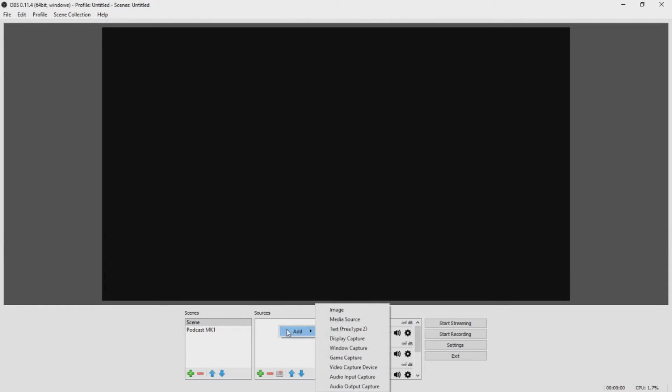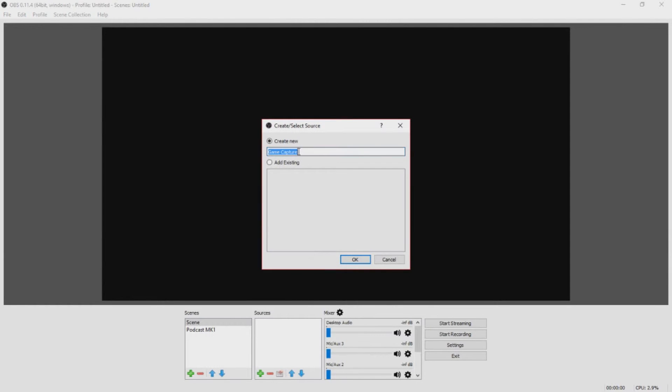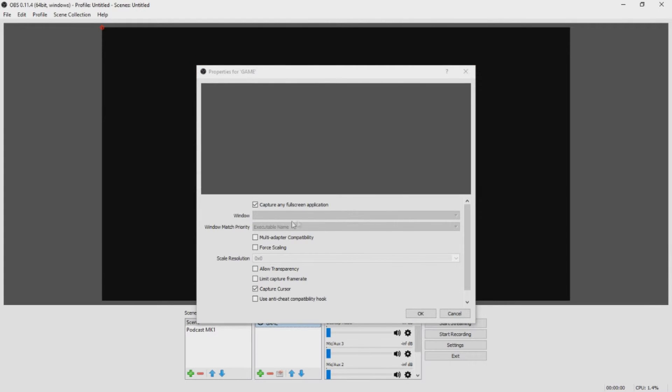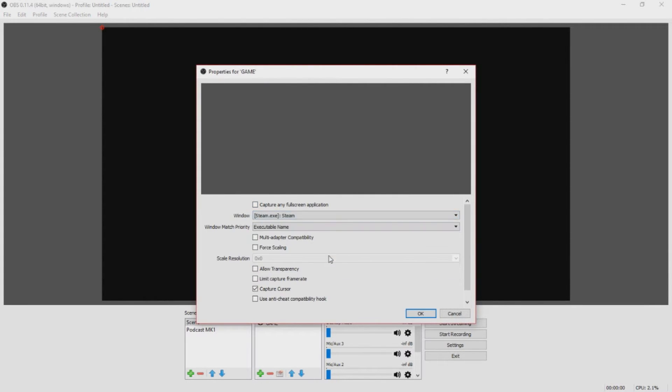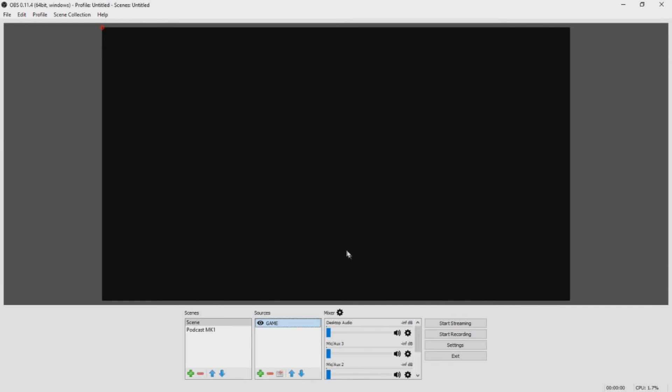And finally, we have ease of use. So when you're to capture a video in OBS, you need to add a source, and for games in particular, you can either select to capture any full screen application, or you can select to record a particular running application from the drop-down menu.